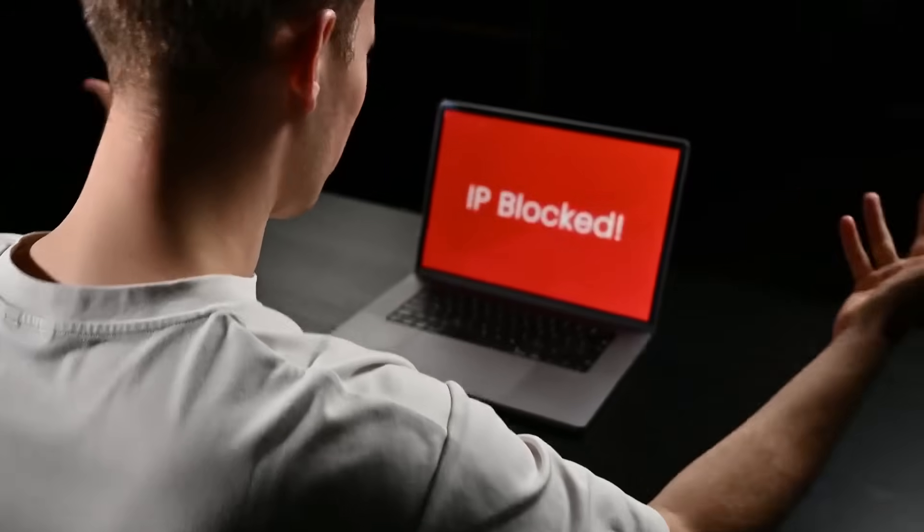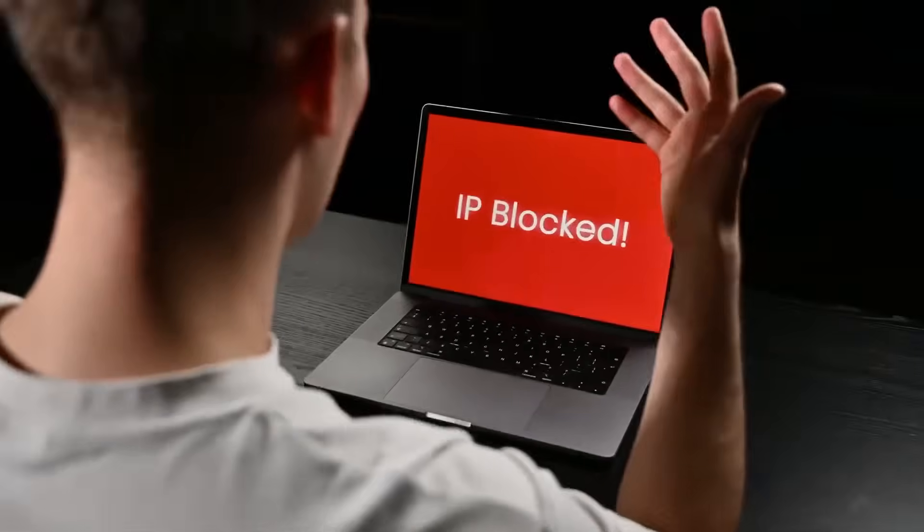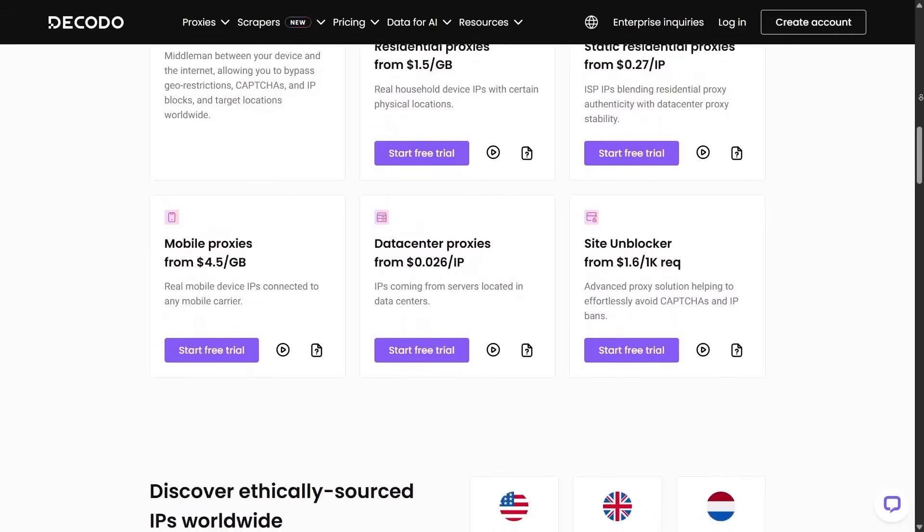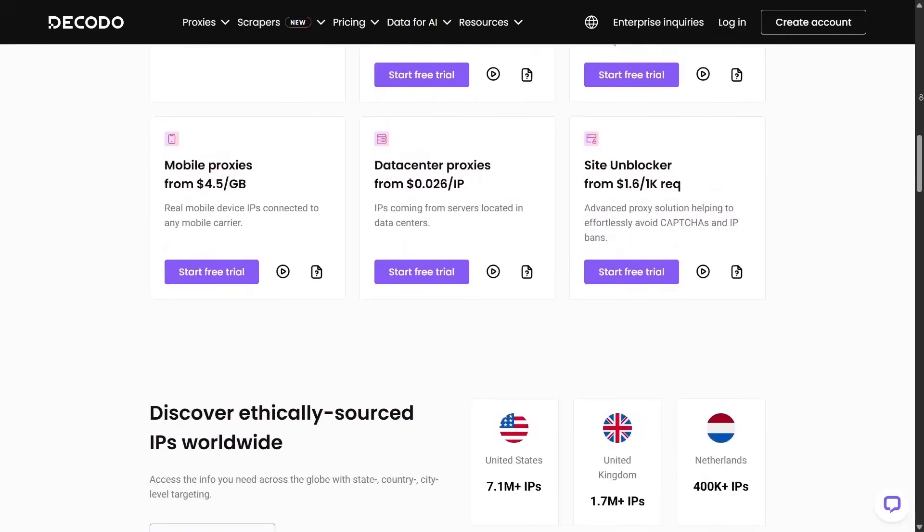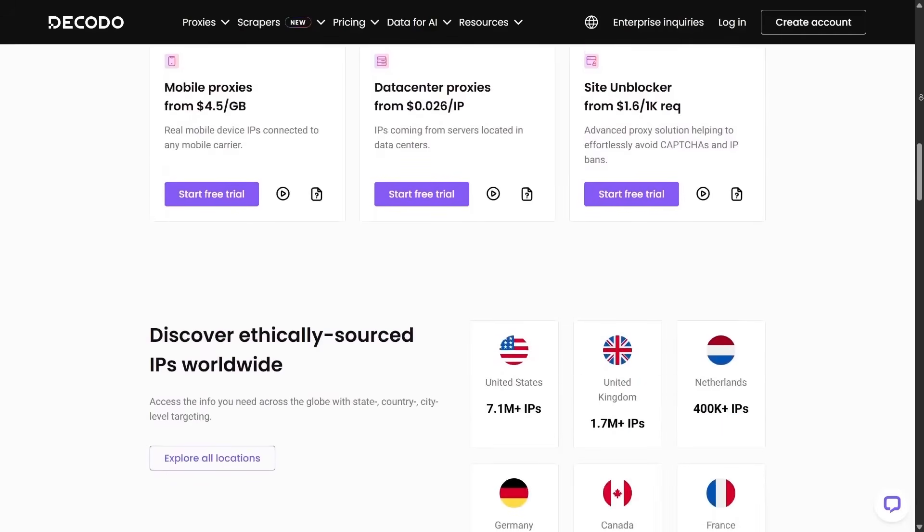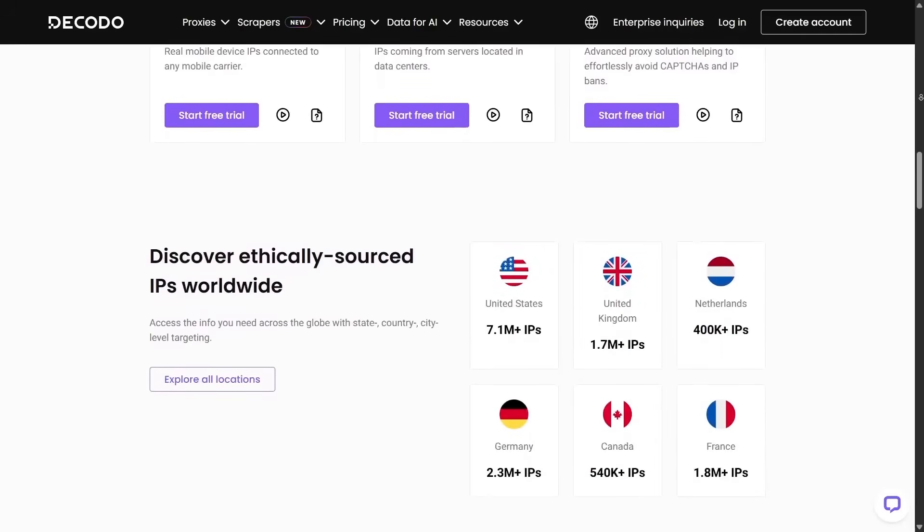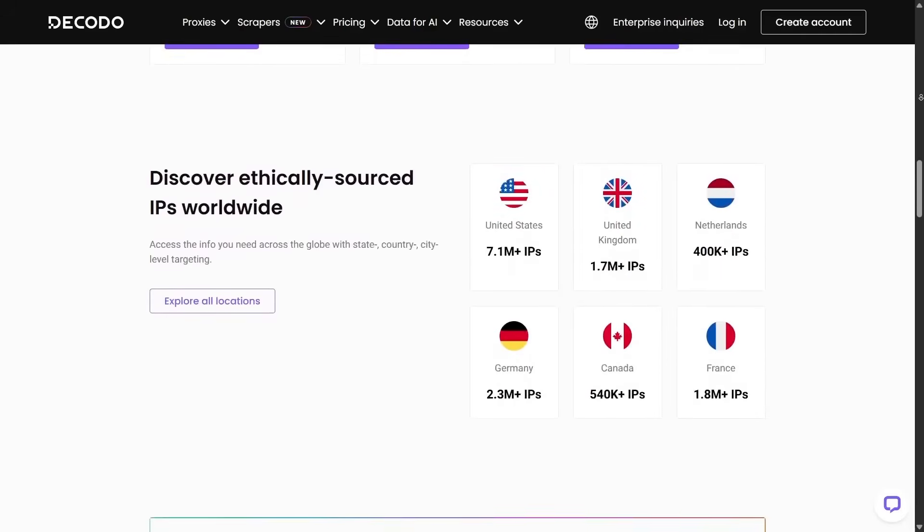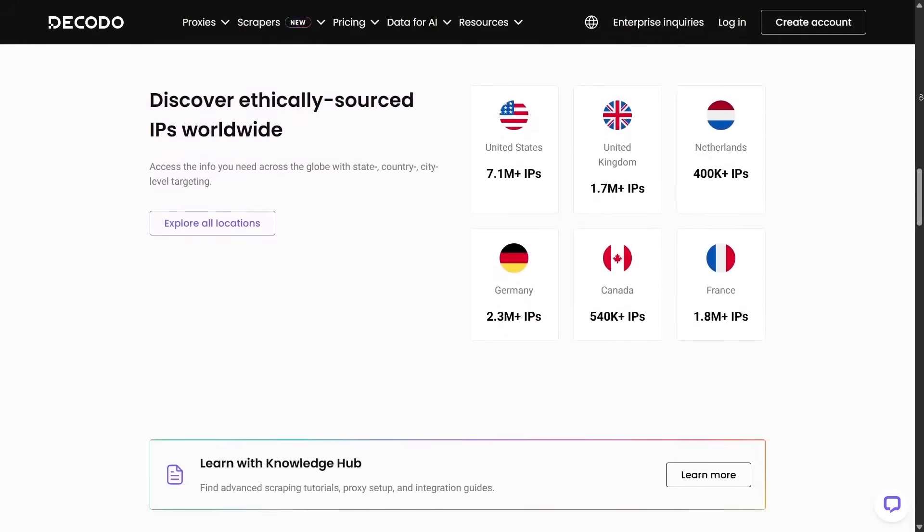What does that mean for you and me? It means no more worrying about IP blocks or coding complex scrapers. Decodo handles the heavy lifting behind the scenes so we can get competitor insights and other data without the usual headaches.